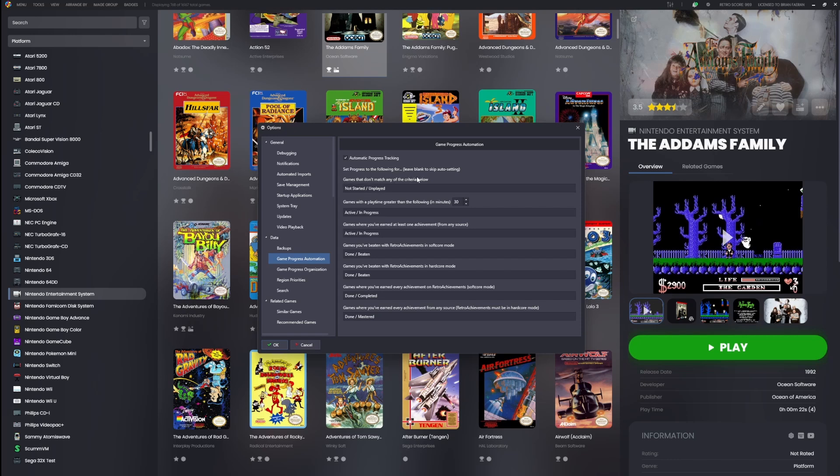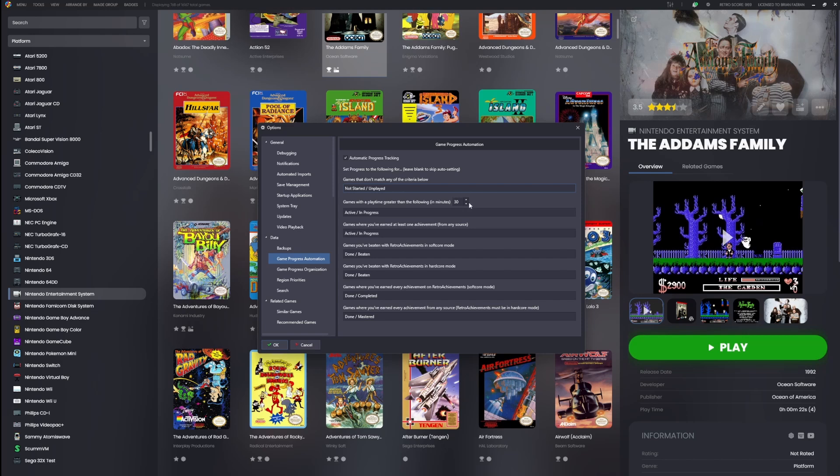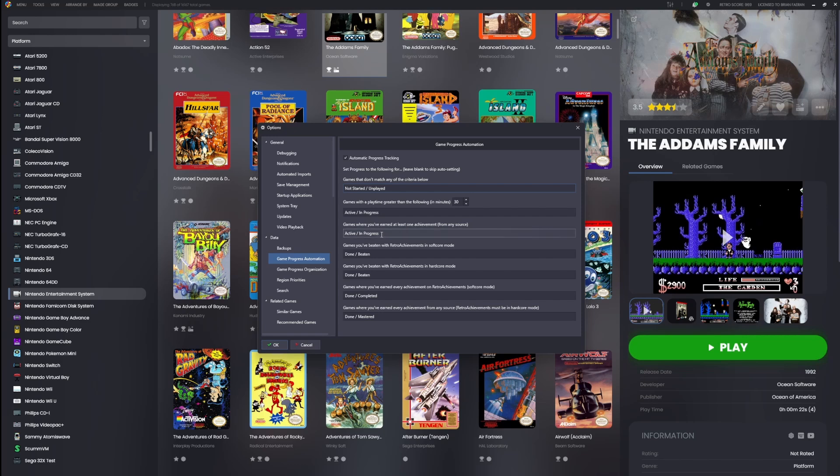Now what do these rules mean? The first one essentially means a game that you haven't touched—this is the default value that it's going to mark it as: 'not started/unplayed'. The second one here: games with a play time greater than the following in minutes. So anything that you played for more than 30 minutes, it's going to set it to in progress. If you earned a single achievement in either Steam, GOG, or RetroAchievements, it's going to be the same deal—it's going to mark the game to in progress.